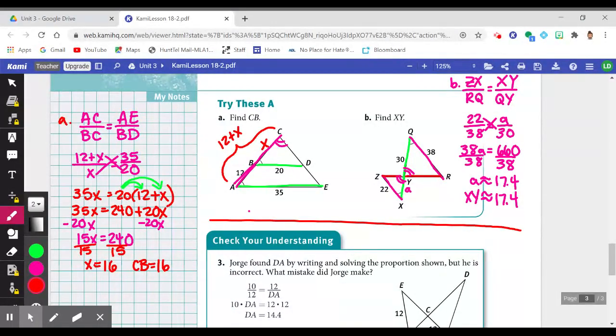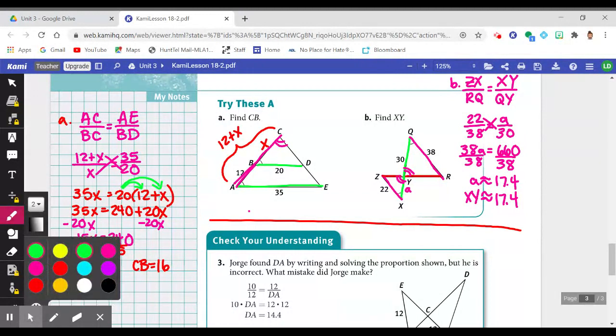If you used another method — like finding the scale factor between measurements — by all means use it. You could find how many times bigger 35 is than 20 and approach it that way. Proportions are just one way to solve it.